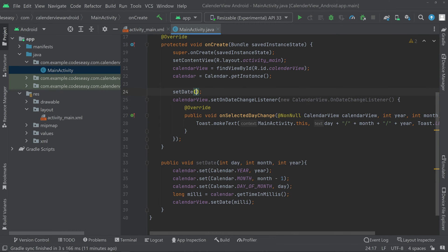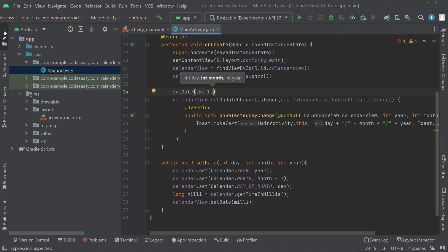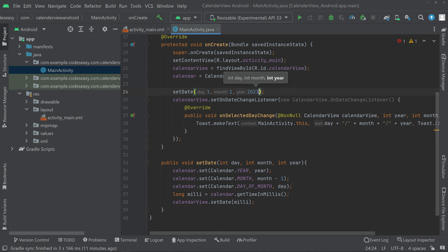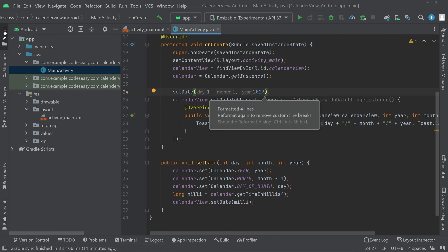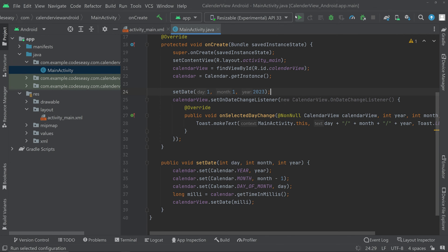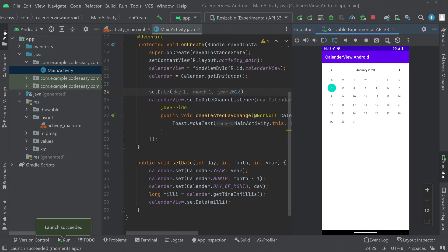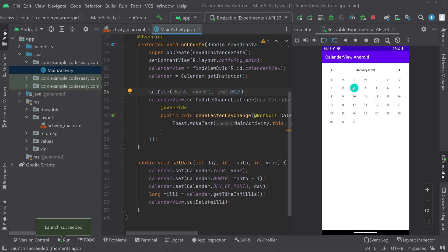Now call the setDate function, passing day as 1, month as 1, and year as 2023. Let's run this and check if it's working. The app has launched and the date we set is working — the year is 2023, the month is January, and the day is 1. We can change the day and run again to confirm it updates correctly.